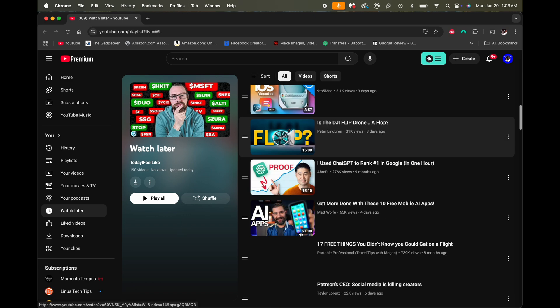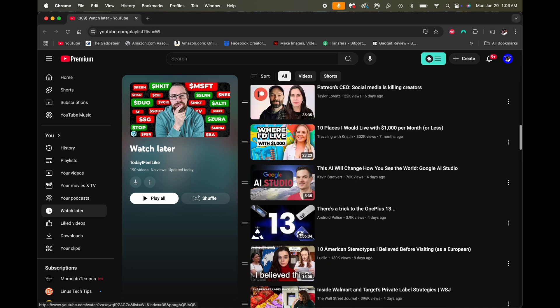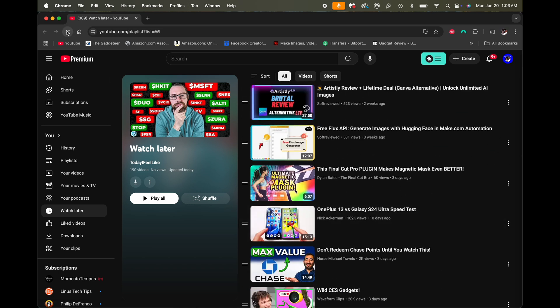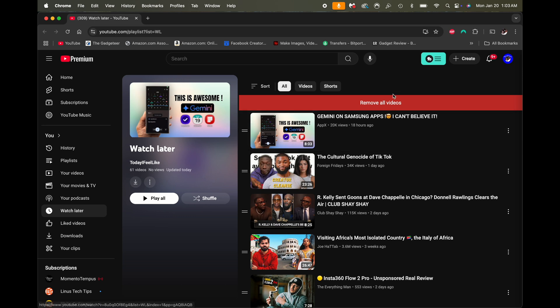That removed my watched videos. Let me hit refresh to see how many are on there now. There we go — now I have 161, so it removed about 29 watched videos. Now to use the extension I'm just going to click right here where it says 'Remove all videos.'